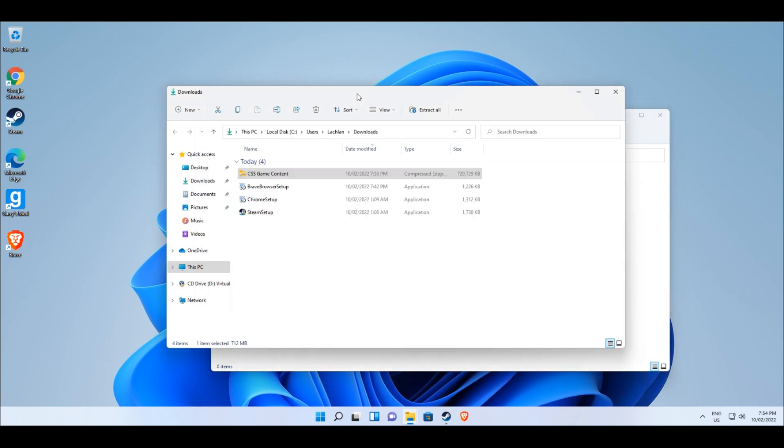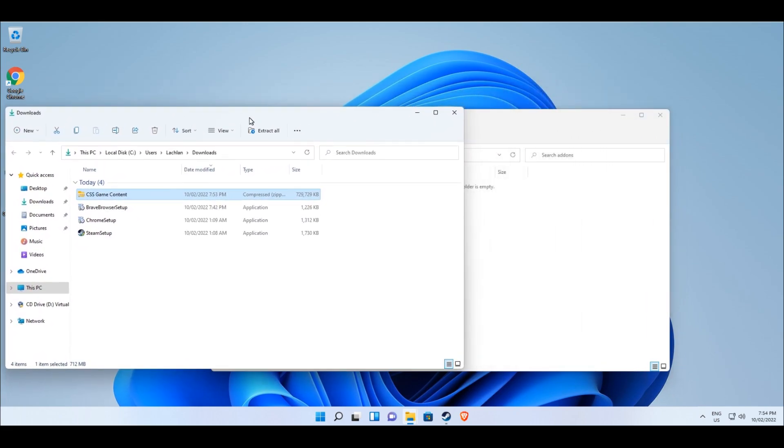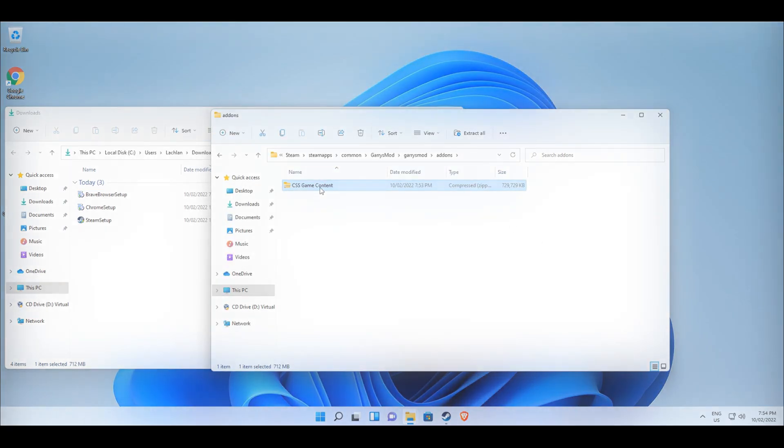Once you've entered the addons folder, you need to grab your CSS zip file from your downloads and drag and drop it into your addons folder. We are not done yet though, as the CSS files are essentially locked inside the zip file and we need to unzip or extract the files from the folder.